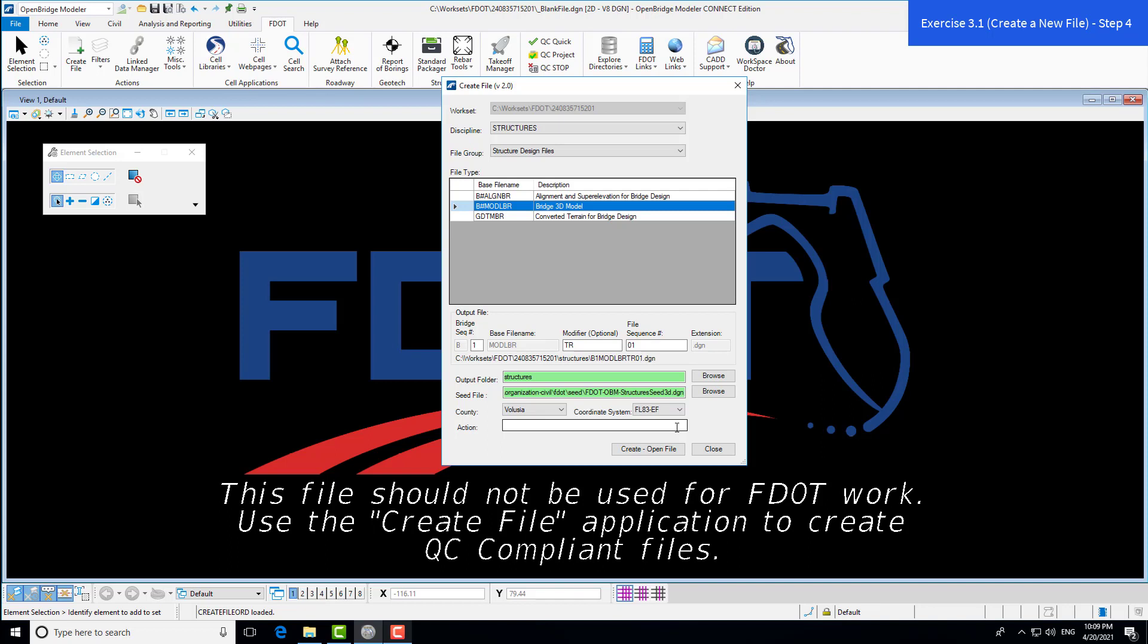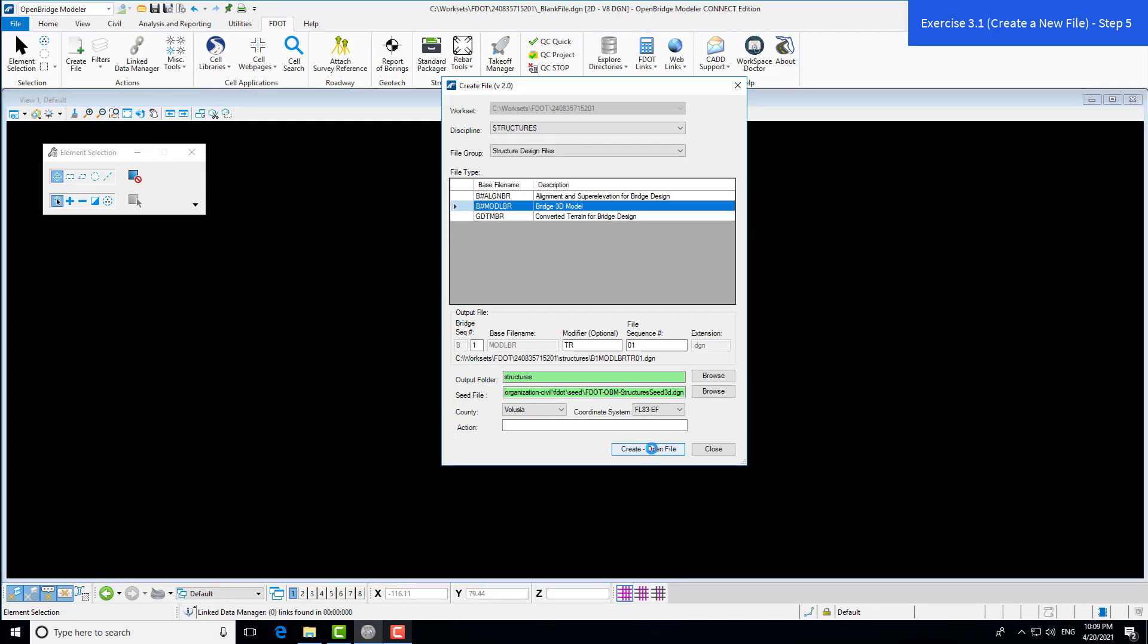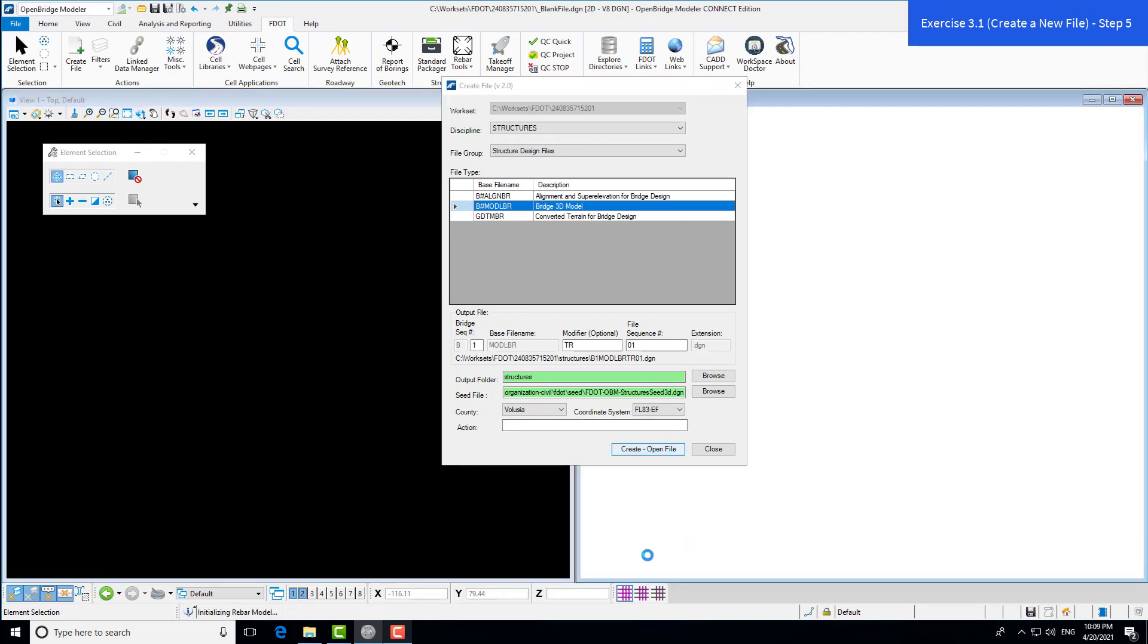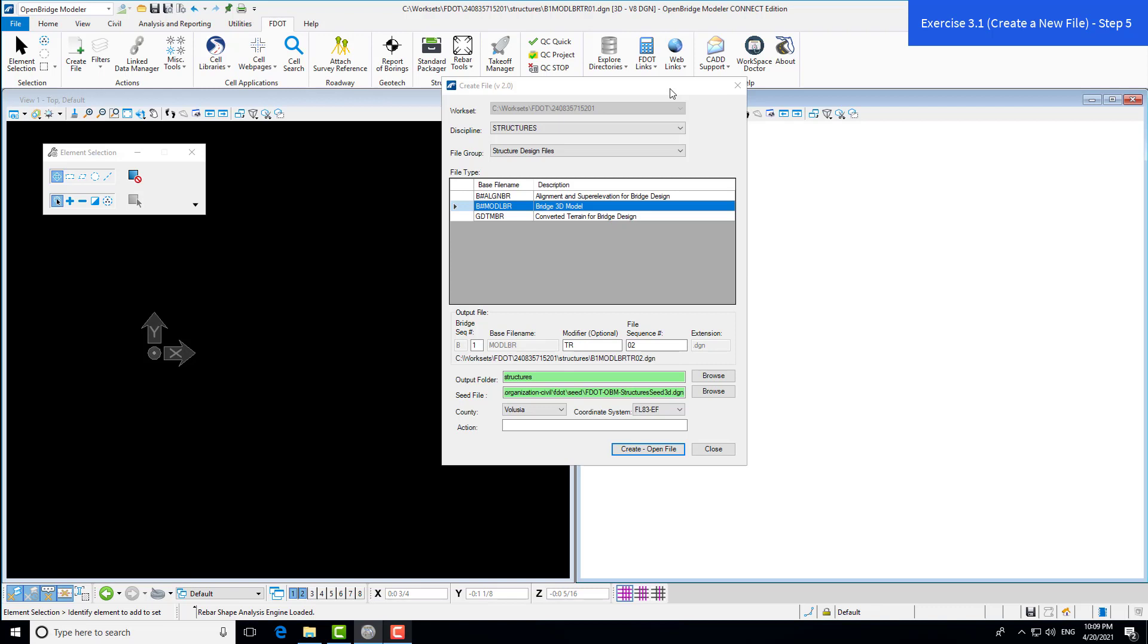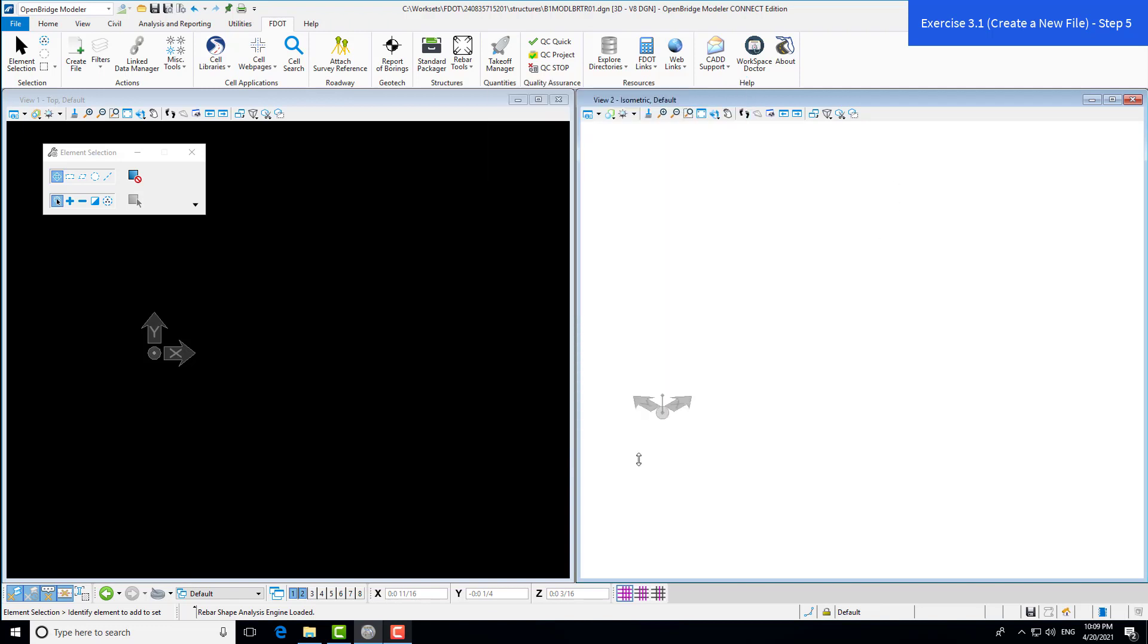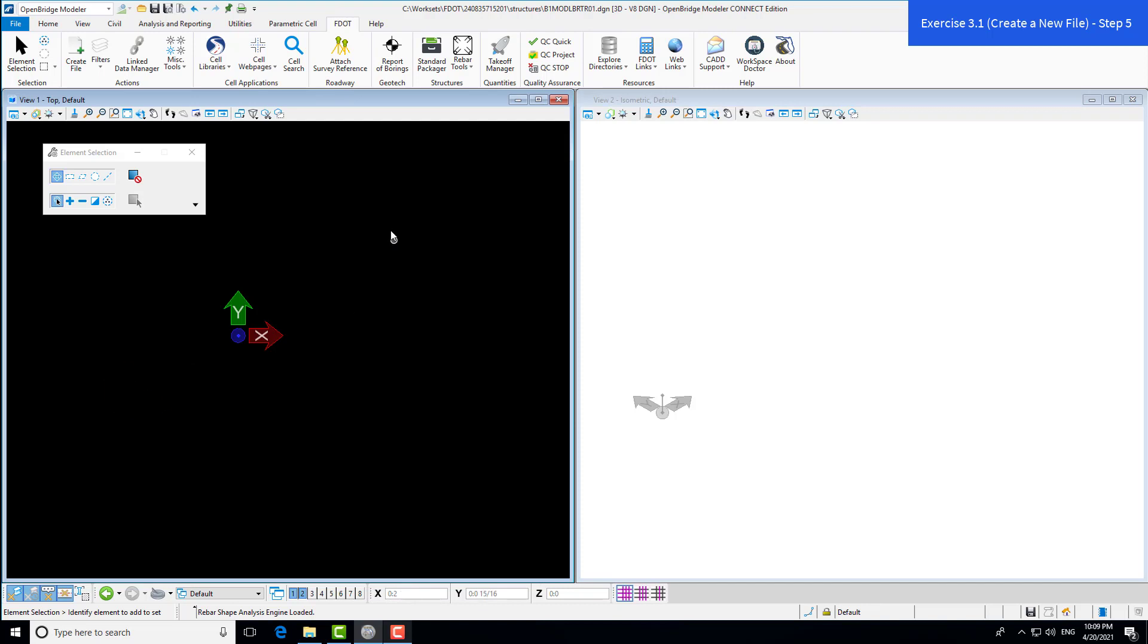This action area is similar to a MicroStation key-in. If you wanted to create a file while setting the plot scale, you could do that here, create a file, and open it up. It's now opening the file we just created in the background. The create file dialog box stays open. If you wanted to create another DGN, you could. The file sequence has automatically gone to 02 in case you want to create multiple files. We only need one, so we'll close the dialog box. Now we have our clean, empty DGN file to start work on.